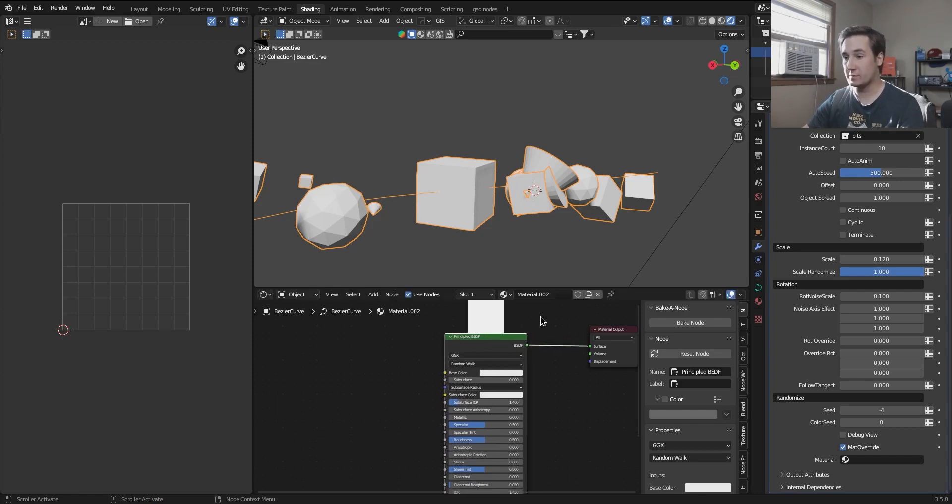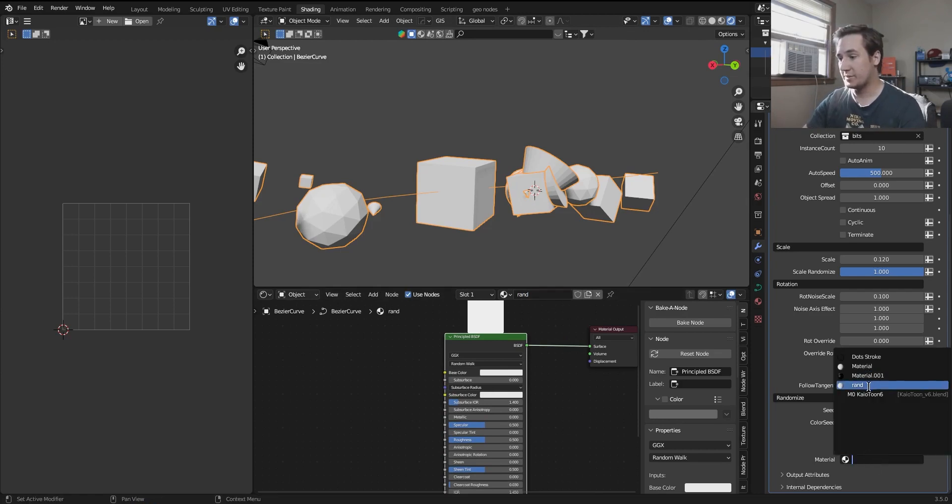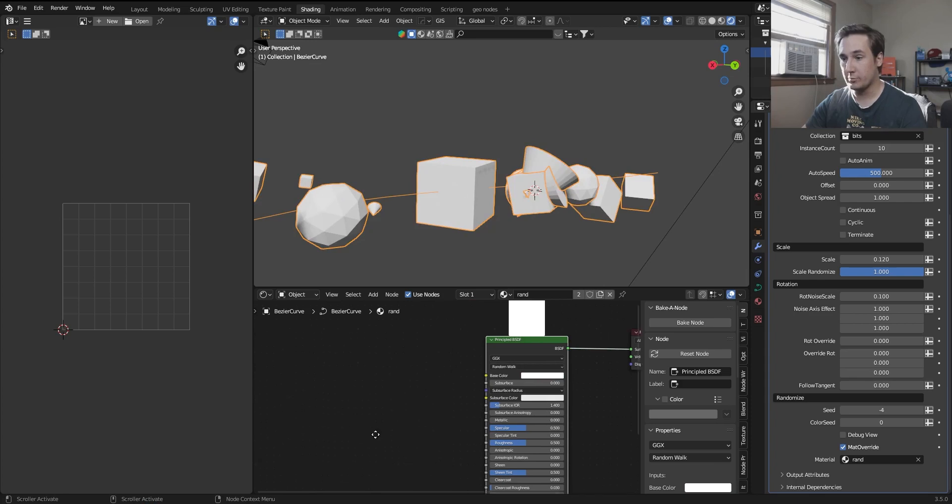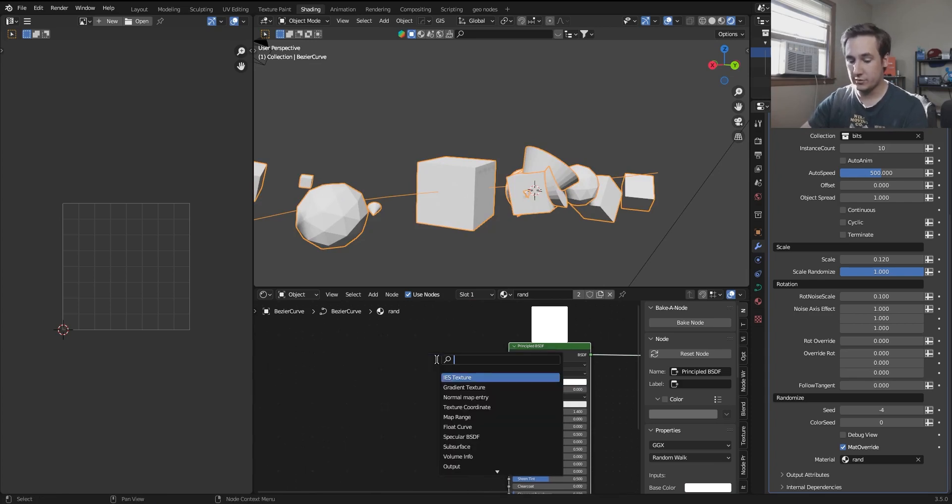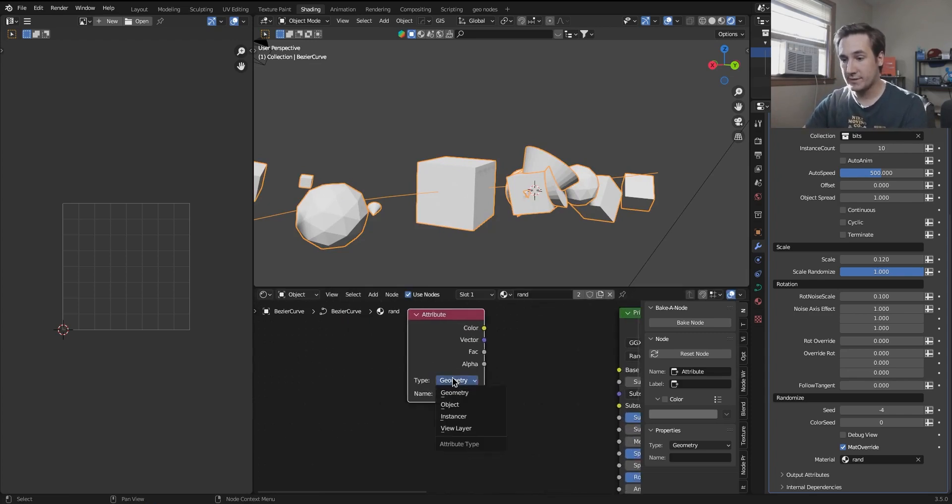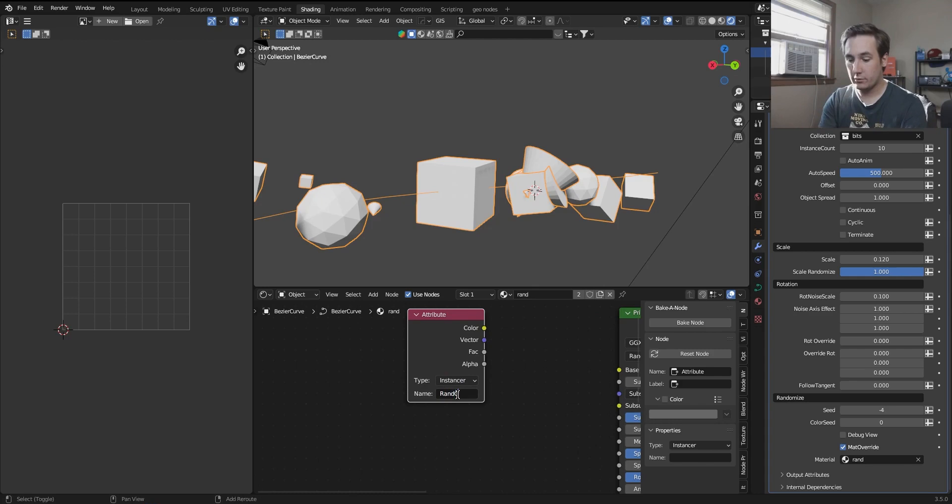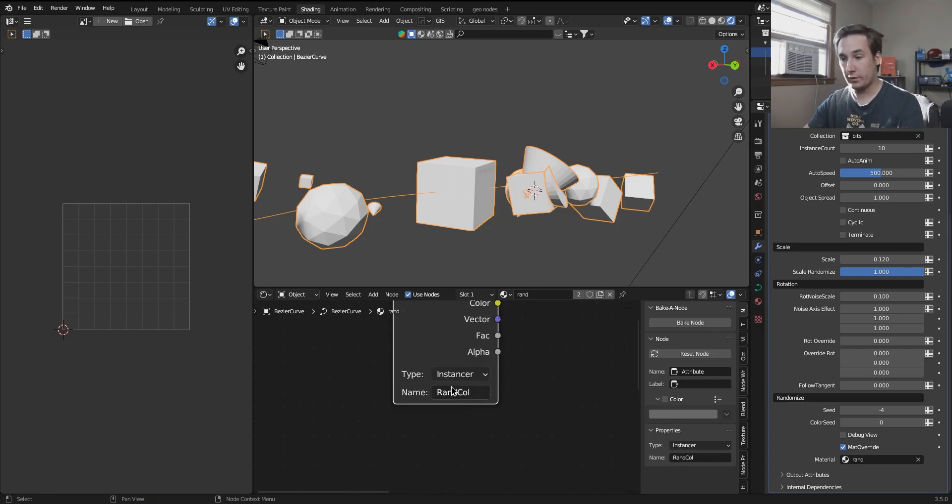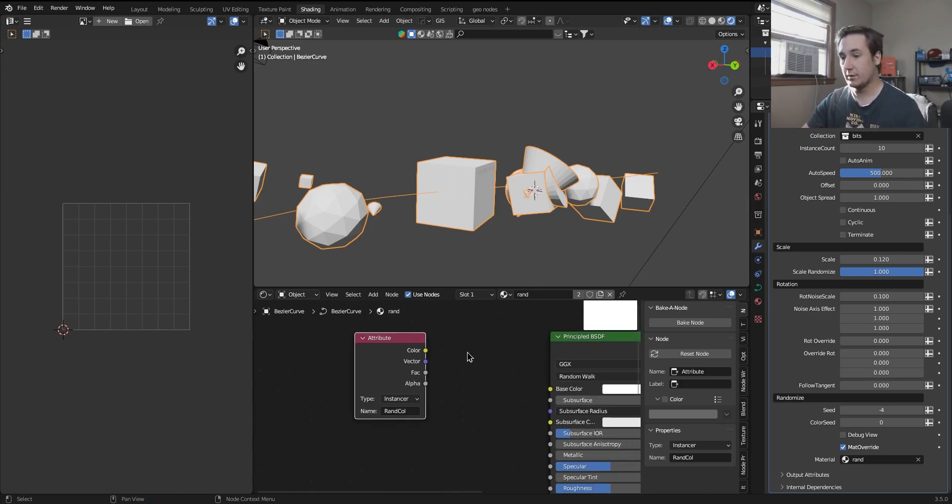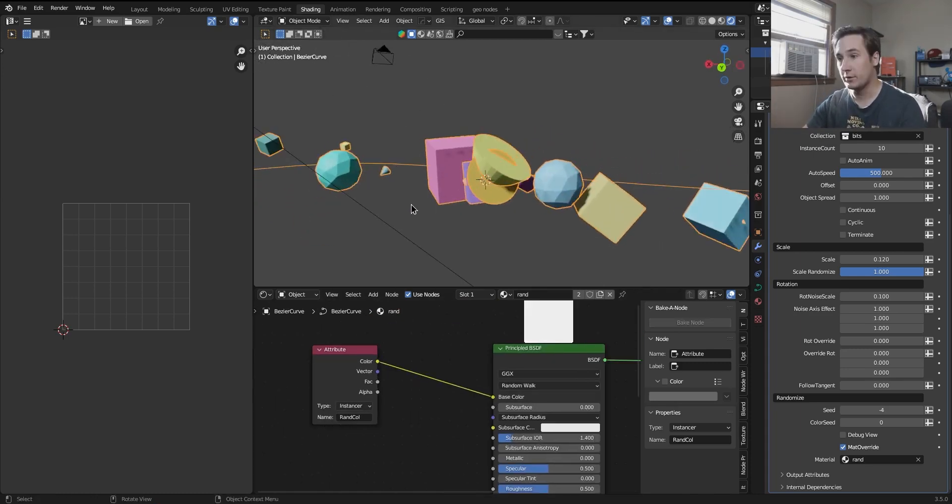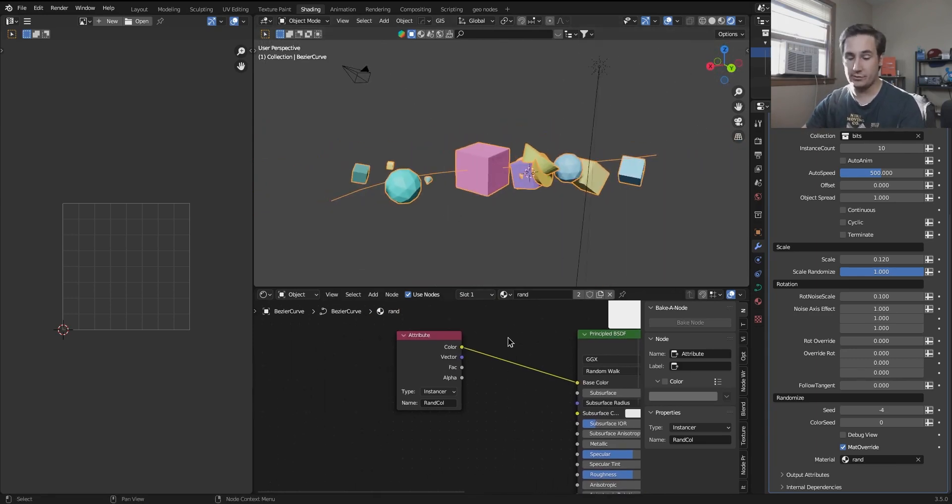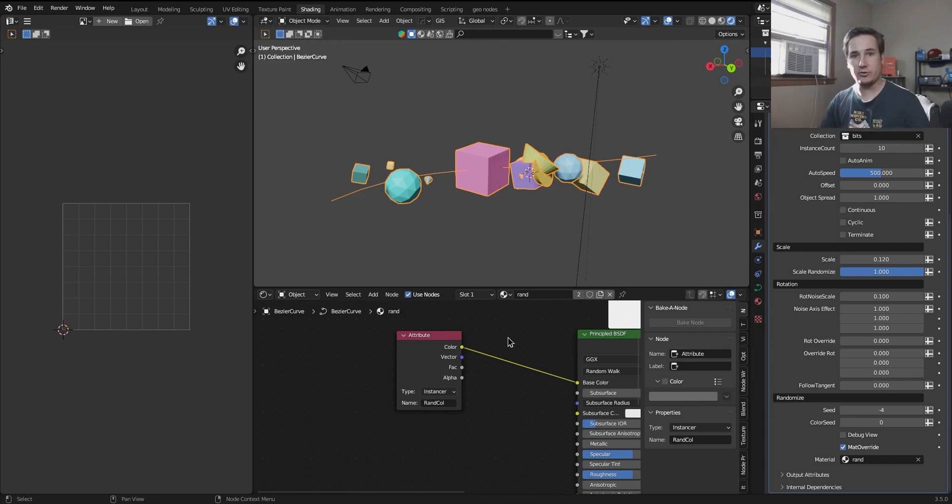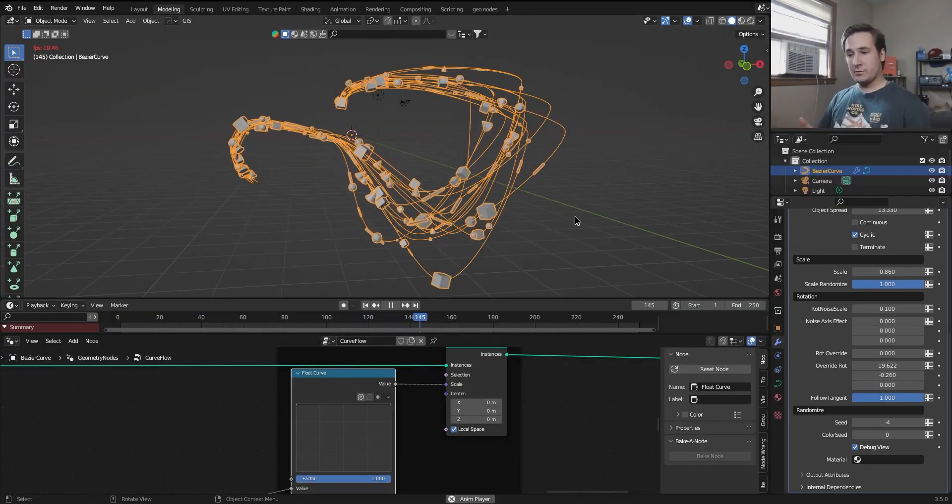So if I make this material here, we'll call it rand. Now if I select that material in the override, now it's overriding all of the objects. But if I shift A and search for attribute, we want type instancer, not geometry. Typically in geometry, not just geometry, but this one uses instancer. And then you just type rand call with the proper capitals because it's a variable name and it's very specific. And you just plug the color into the base color. And then you have random colors for each thing. Now you can turn this into grayscale. So you have random black and white values. Basically, you have a random RGB or vector value for each object that you can access in the shader tree. And I think that about covers all the controls in curve flow.